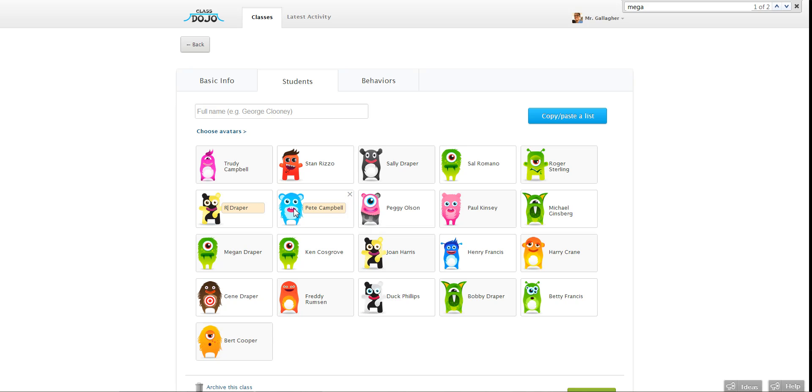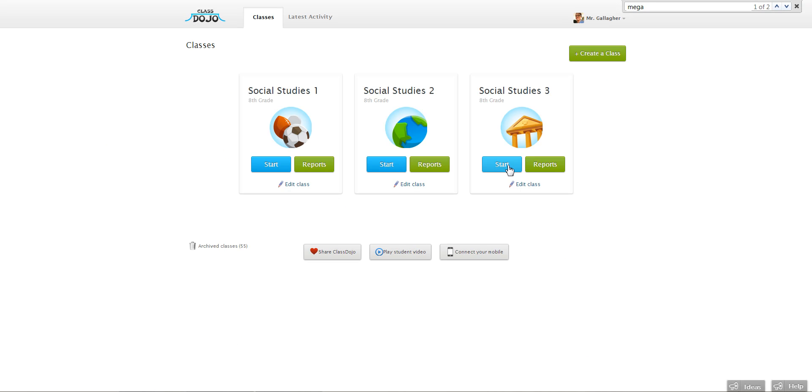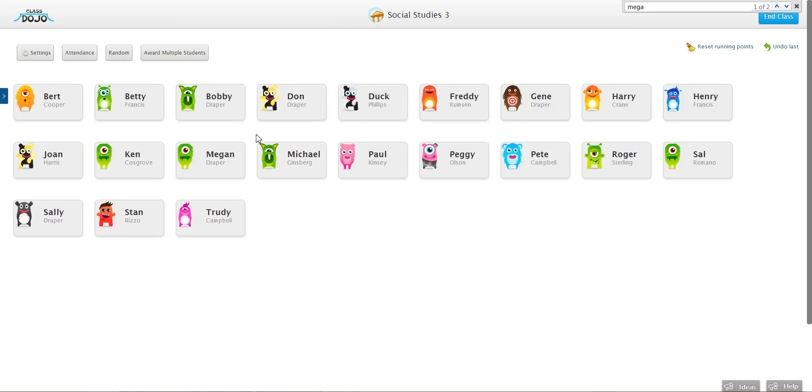Go ahead and make any changes you want. When you're done, just click away. It's saved. Then when you save and close and start the class, you'll see that Don's name is correct.